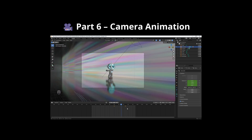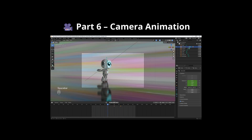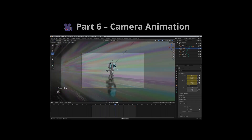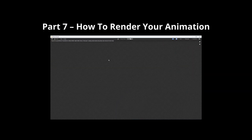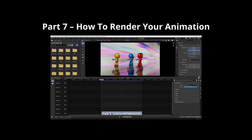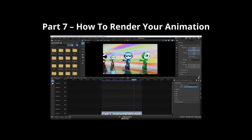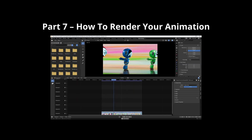Part 6 is Camera Animation, where we'll animate a single camera angle using keyframes. And finally, Part 7 is Rendering — we'll go over how to render your final animation using Eevee or Cycles.